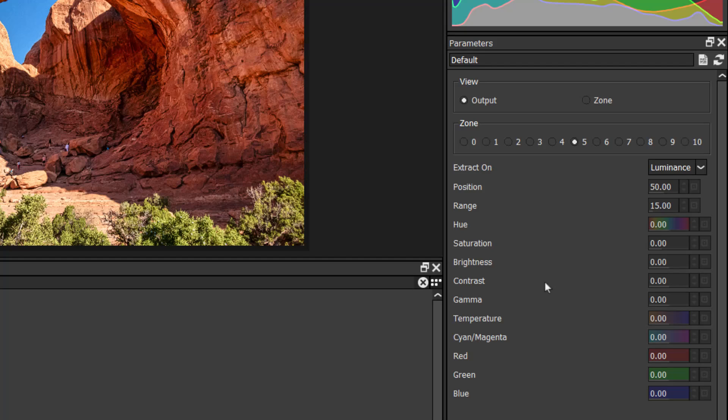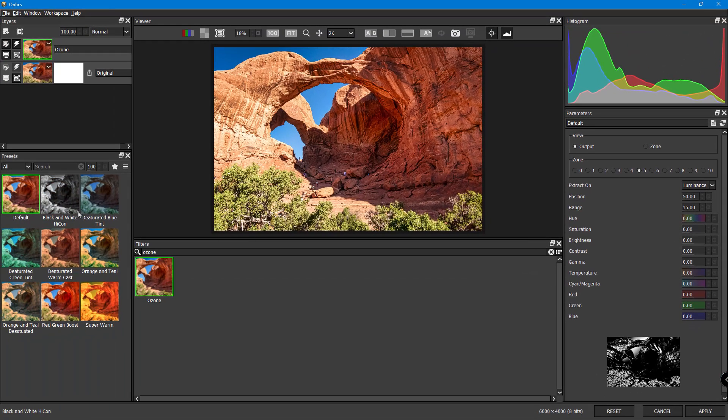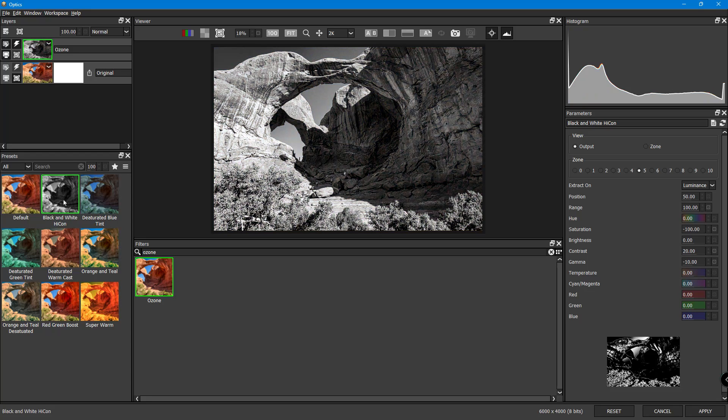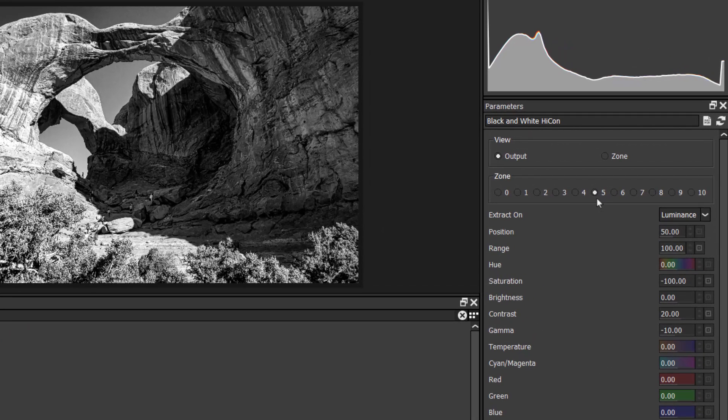We're not working in color with this example, but you could. But we're going to do black and white. So I'm going to choose this right here, the preset. And that allows me now to come over to the area called zone.